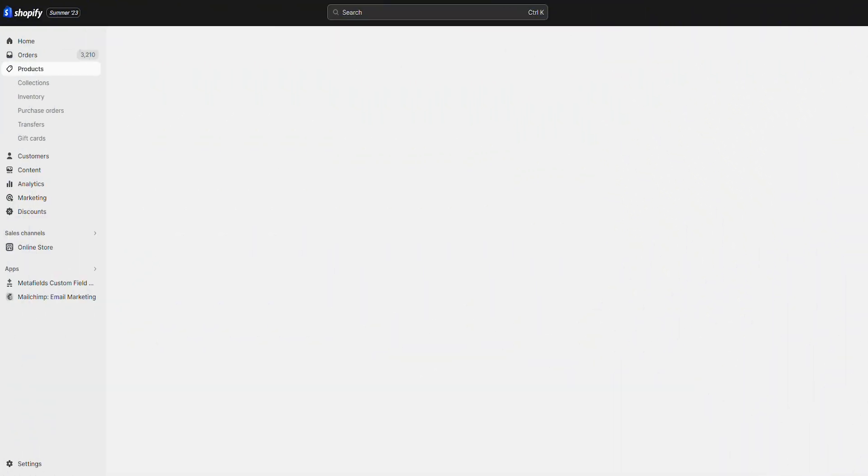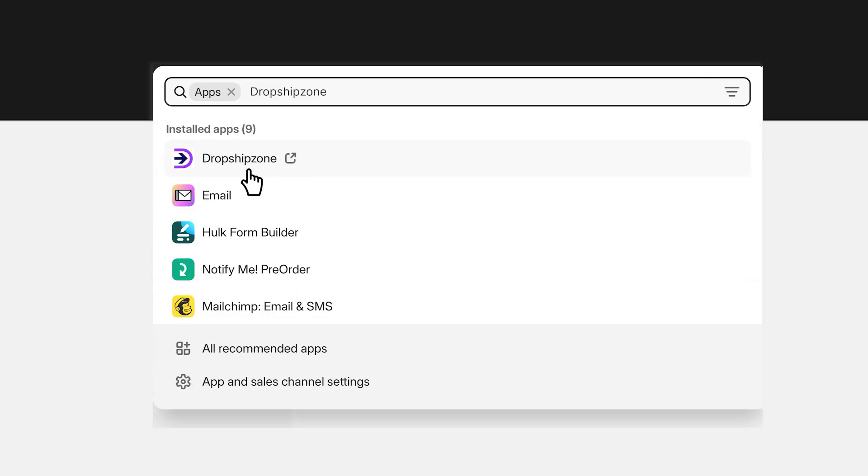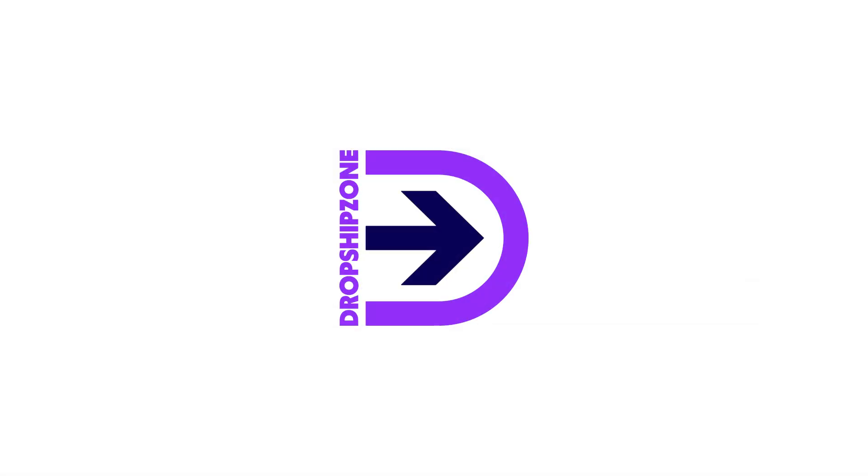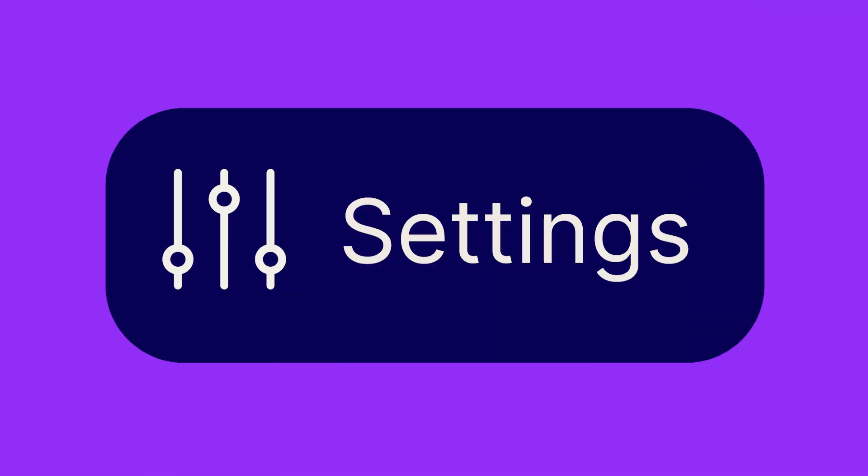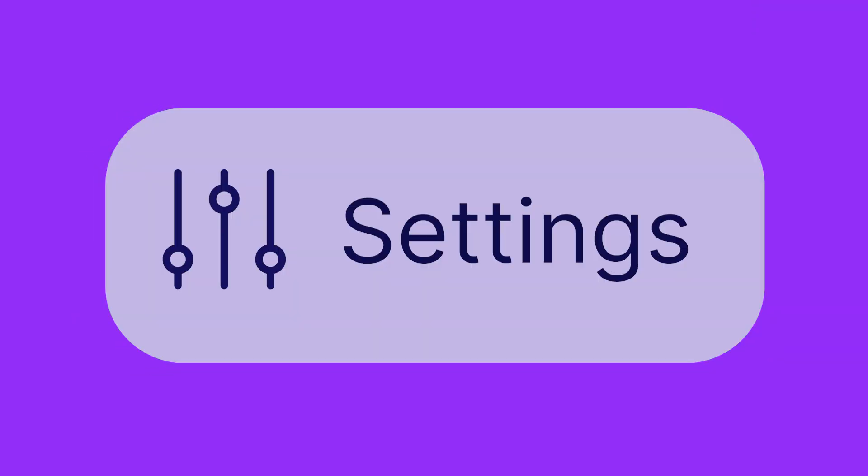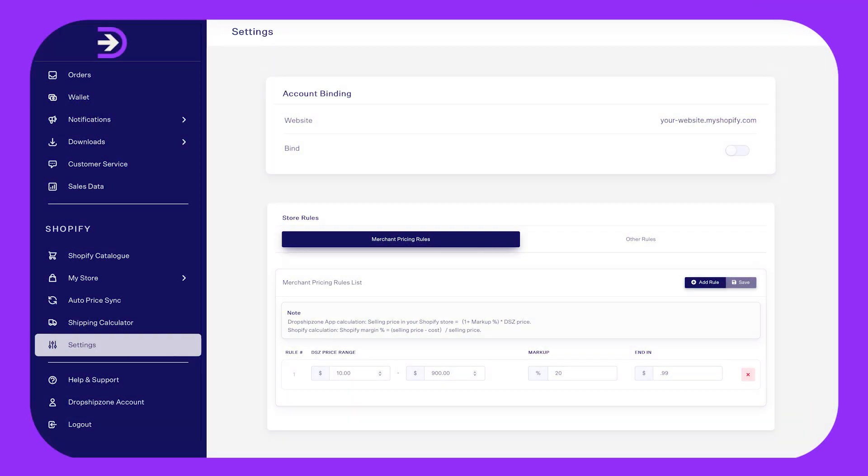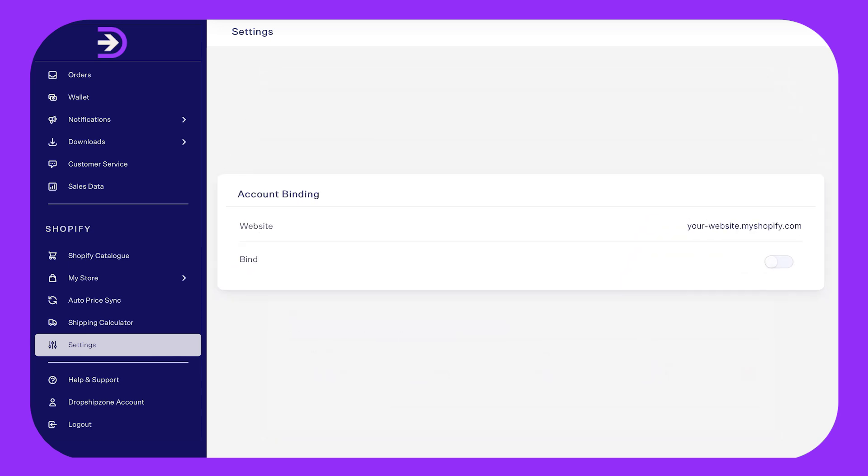To access the DropshipZone app you will need to bind your account to Shopify. Once downloaded, log in with your existing DropshipZone account details, then head to settings in the navigation bar and toggle on bind.